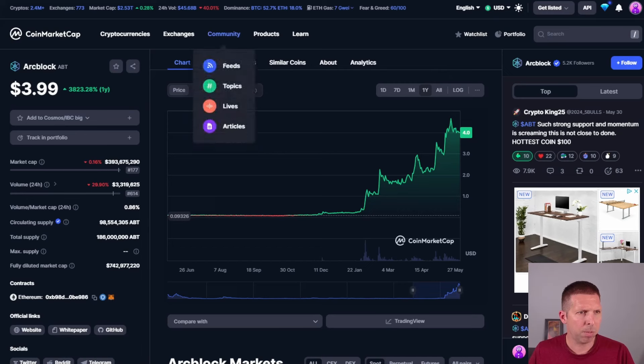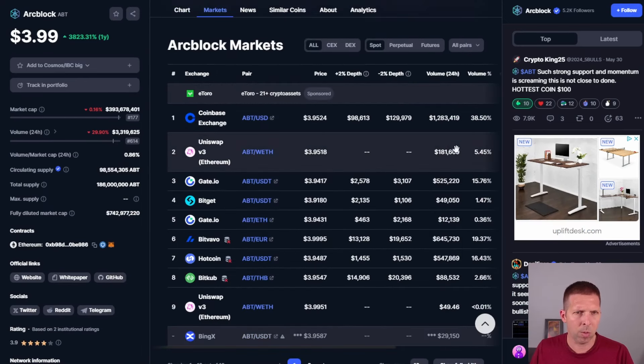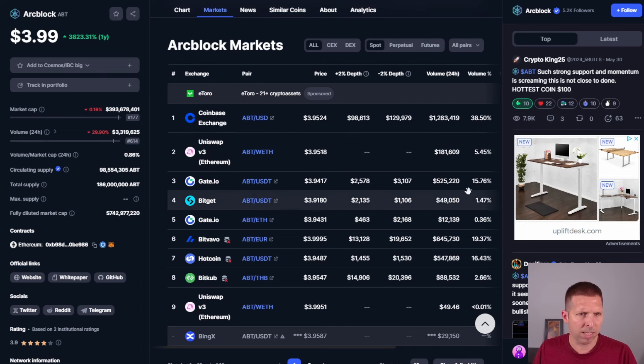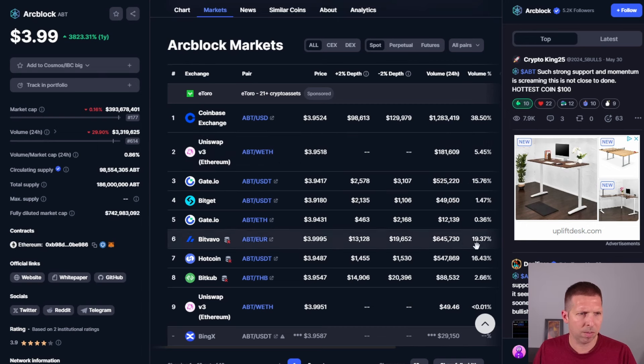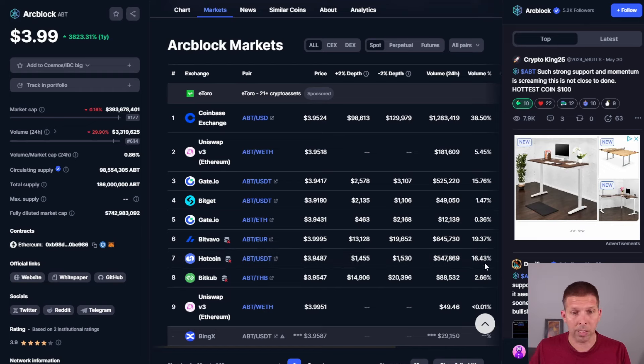Hopping back to CoinMarketCap, just to show you guys where this thing's trading at. We are looking at Coinbase with 38.5% of the volume. A little bit on Uniswap actually. Gate.io, BitValvo, looks like that's European. And then HotCoin.